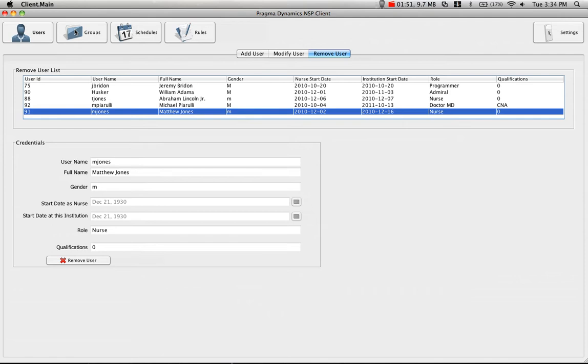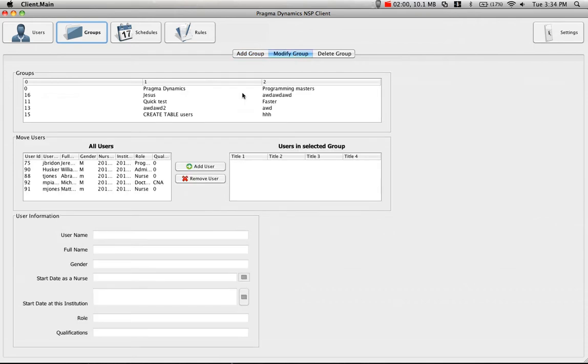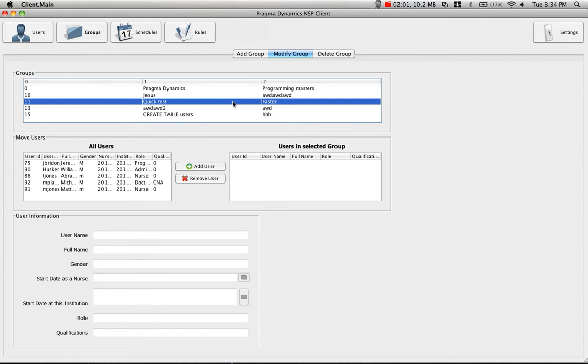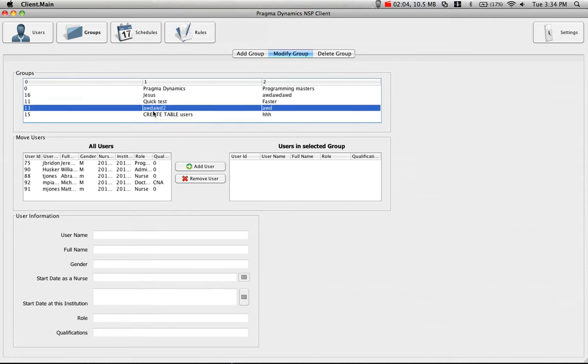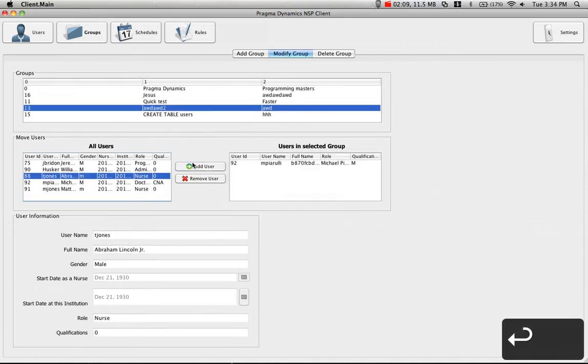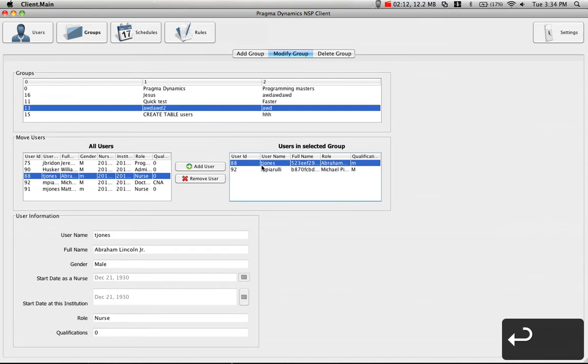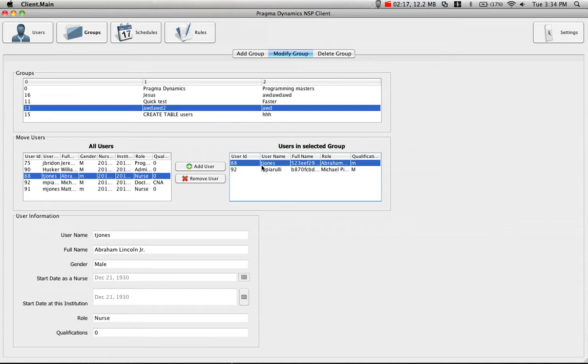Groups are very similar. You have add, modify, and delete. Add still takes a group name and group description, and modify can change any of those elements. But this time, we're able to very quickly add a user or remove a user from a group. We do this with special logic going on in the background, meaning any specific user can't be overcommitted to too many groups.